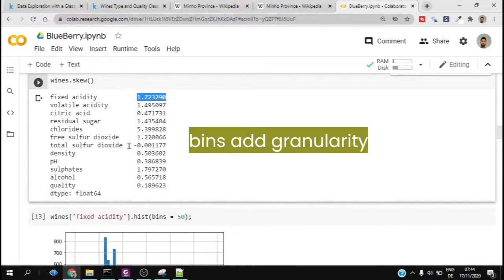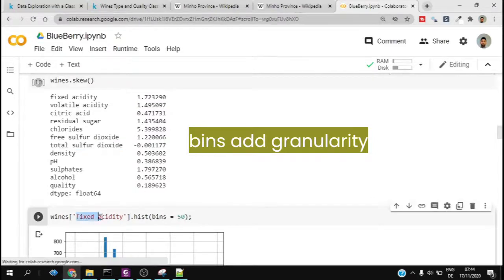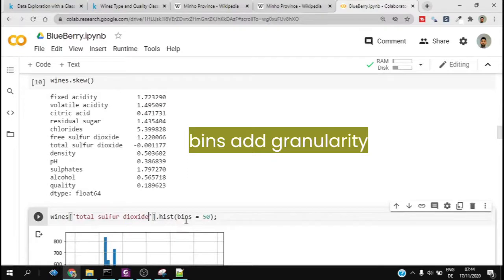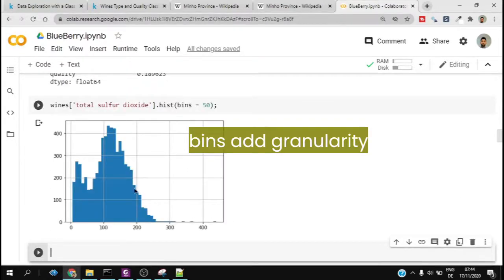We can check that it is positively skewed distribution, and there is only one negatively skewed distribution which is the total sulfur dioxide. So we now try to plot that one as well, and it shows that it is slightly negatively distributed.